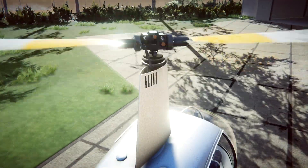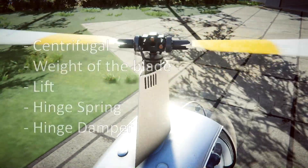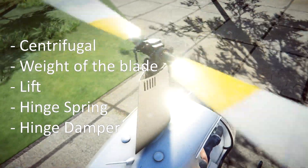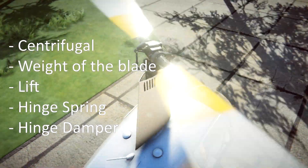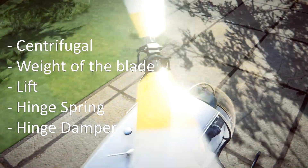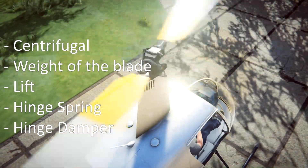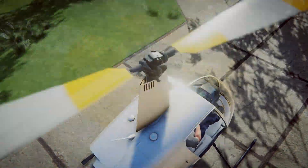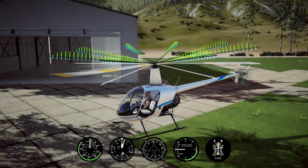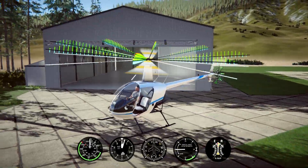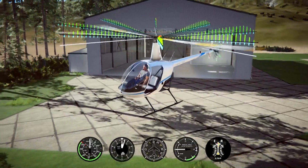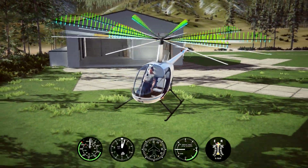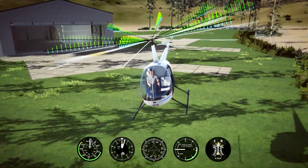It's only rotating the blade along an imaginary flapping hinge at the center of the rotor disk. The forces involved are centrifugal force, weight of the blade, lift produced by the blade, hinge spring, and hinge damping. These hinge forces can also be referred to as the elasticity of the blade. This simple physics allows for some interesting behaviors.